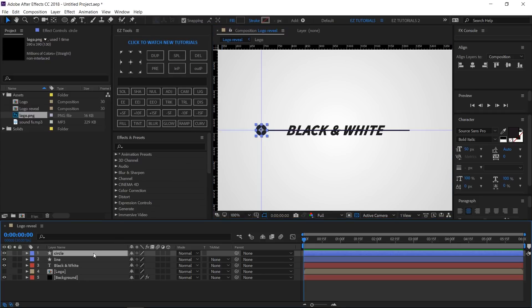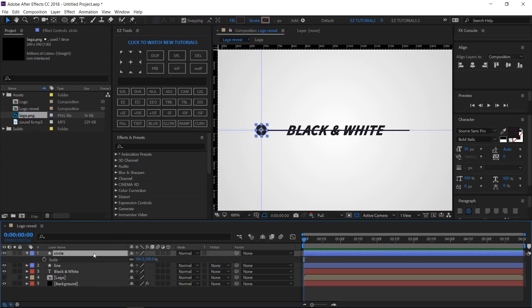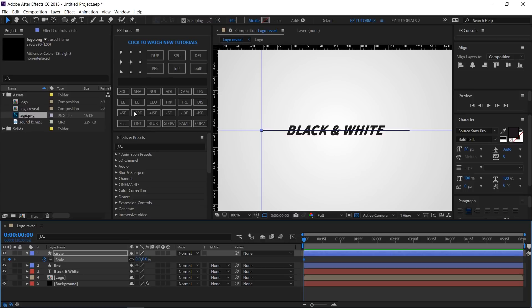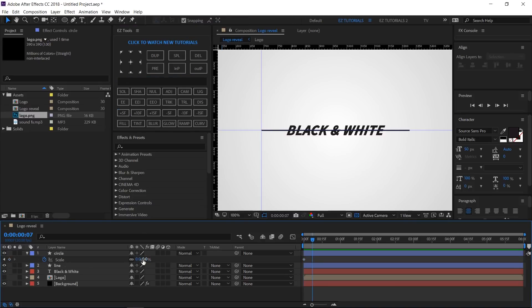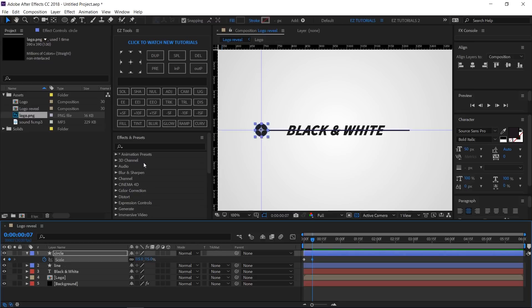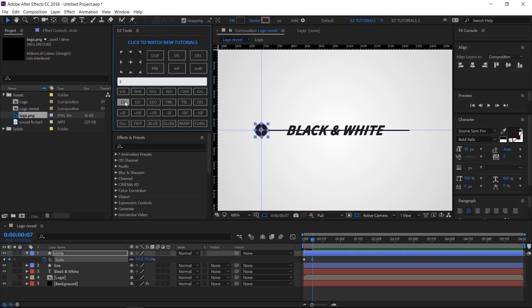Open the Scale options of the circle layer. Create a keyframe and change its values to zero percent. Move seven frames forward and change the values to 115 percent. Move another three frames forward and change the values to 100 percent.